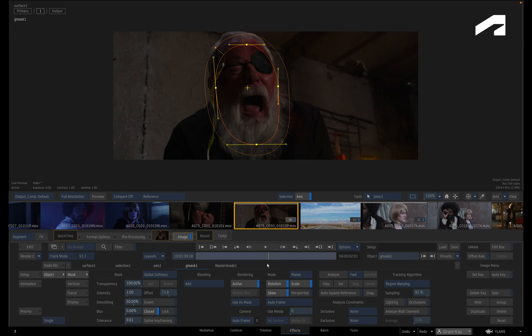As part of blurring out a moving object, once you have created your Gmask, it needs to be tracked to its moving target. In this case, it's the actor's face, and one method of tracking you can use is Planar Tracking.